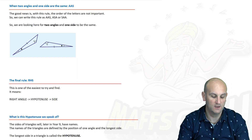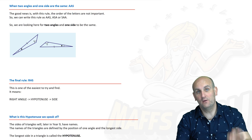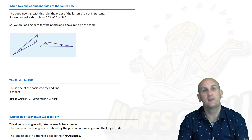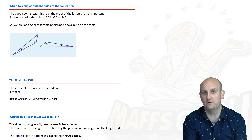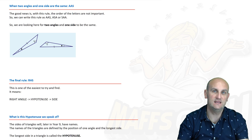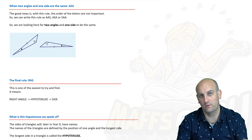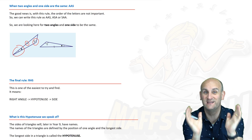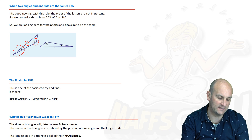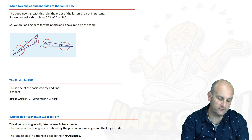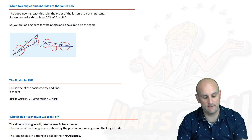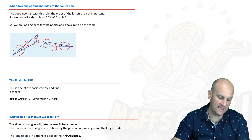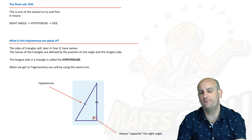Next is AAS — angle-angle-side. The order here doesn't matter the same way as it did for SAS. When we have triangles that share two equal angles and one equal side, they are congruent. Looking at this example, we have an angle, another angle, and a side — not included, but we don't have two sides anyway. We have a colored dot, an open dot, and a single mark on both triangles. So if I had this in a test I would say the triangles are congruent because of AAS.